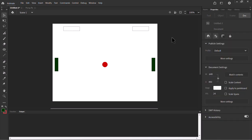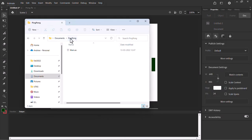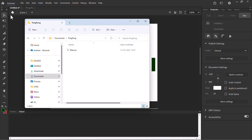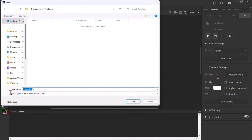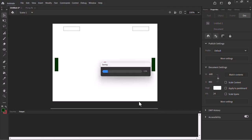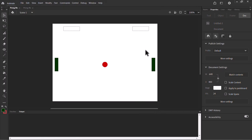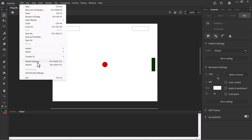One last thing before we finalize: we need to link an external ActionScript file. There's a folder called 'ping pong' and inside it there's an ActionScript file called 'main.as'. We need to link this to our file and save in the same location. I'll go to File, choose Save, and save this as 'pong' in the same location. To link the ActionScript, we go to Publish Settings — you can also go to File and choose Publish Settings if you have a different version of Adobe Animate or Flash.